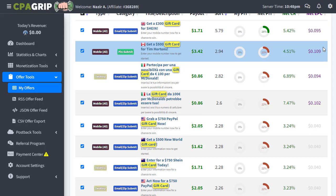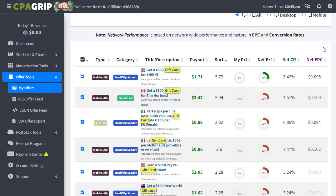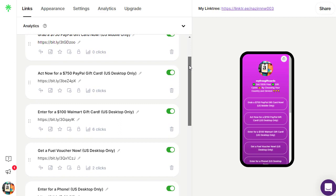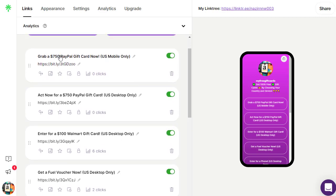The smartest method is to put all the gift card links together on one specific landing page, which you can create online for absolutely free. The best free landing page tool for this is Linktree. We have already put together some gift cards: a $750 PayPal gift card US mobile only, another PayPal gift card, and a Walmart gift card for US desktop only.